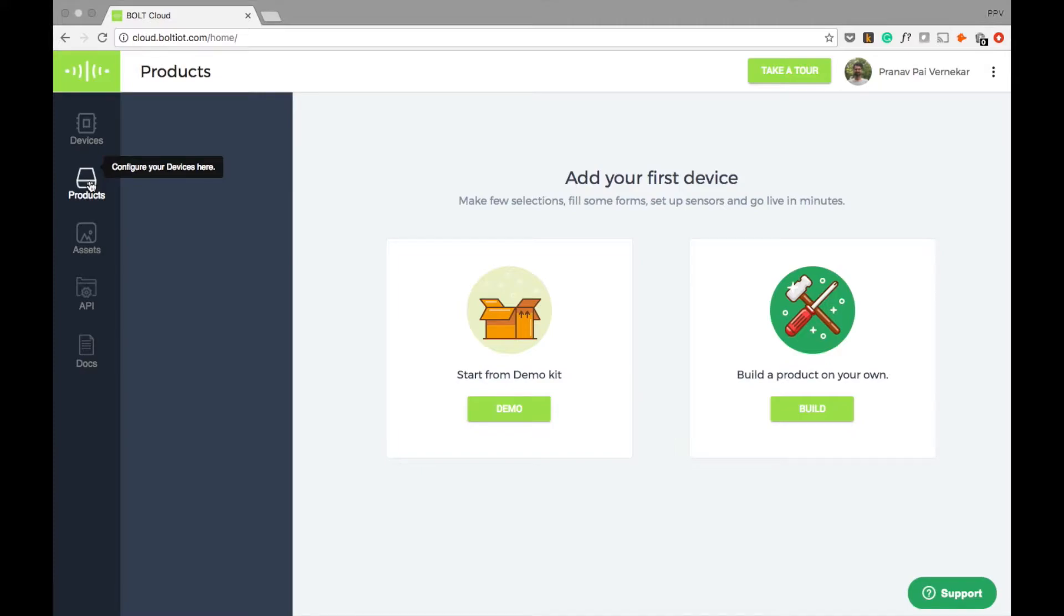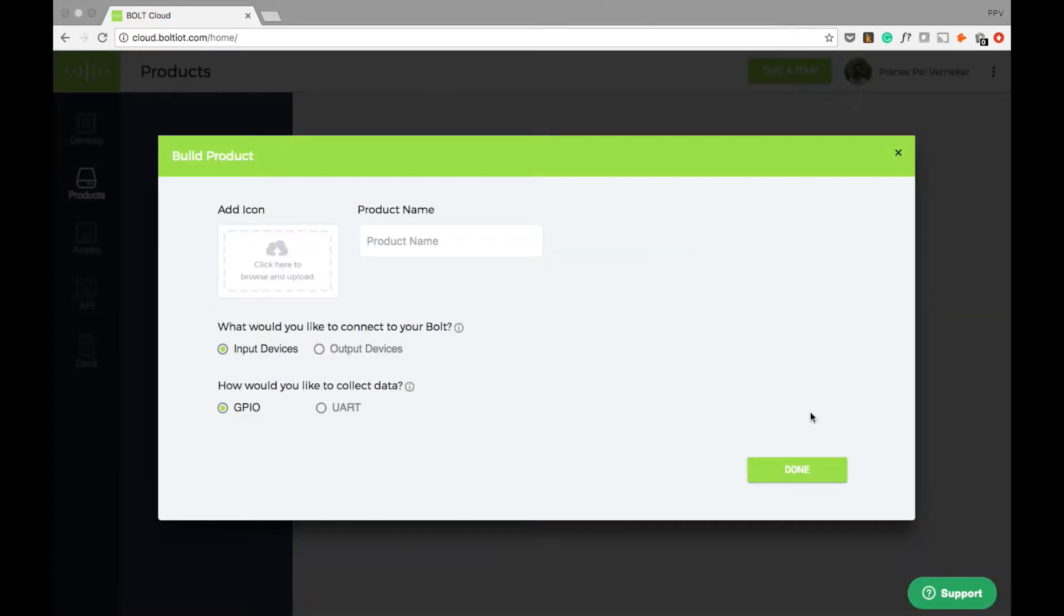So here we go. The first step is to add a new product. Let us go to the product dashboard here and click on add a new product. Since we don't have any product yet, I'll click on the build option.